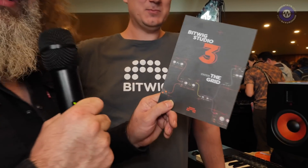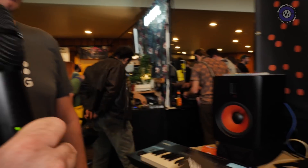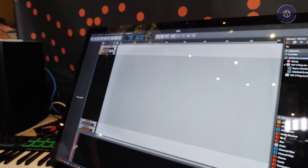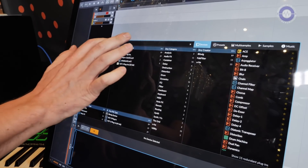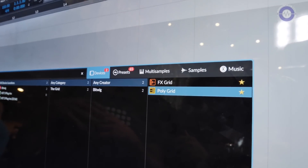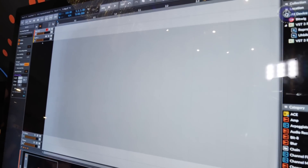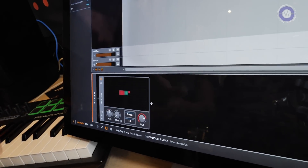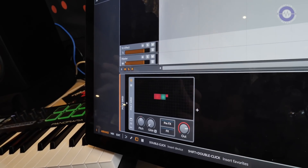The key thing with Bitwig 3 is the Grid. You load it as a regular device — there are actually two different devices. Opening the pop-up browser, you'll find PolyGrid, which is an instrument that is essentially a freely patchable modular system for building your own instruments, and FX Grid, which is the same but for audio effects. It integrates into the device chain alongside other devices.